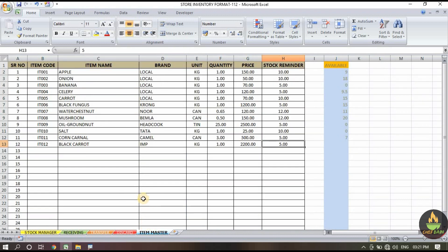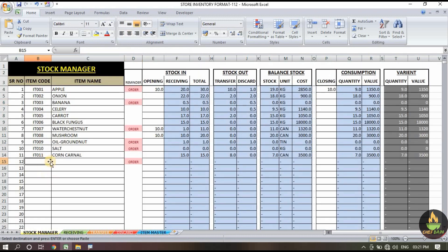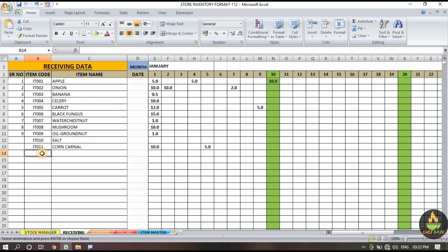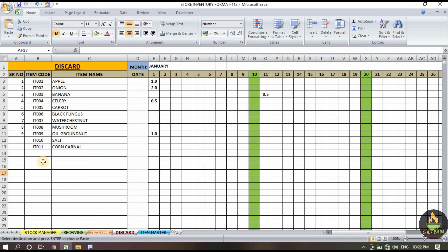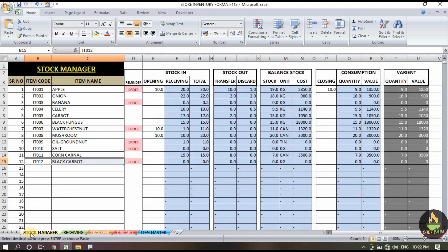Let's go back to our store manager. At this time you have to do some things manually — you simply have to copy the item name and item code and paste it everywhere: in the stock manager section, the receiving area, and even the discard section. This is very important because it's a format, not an application.